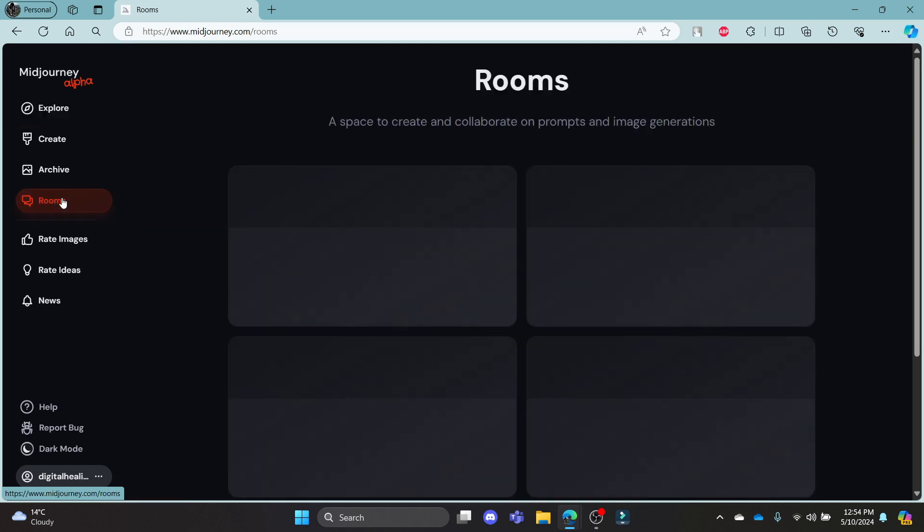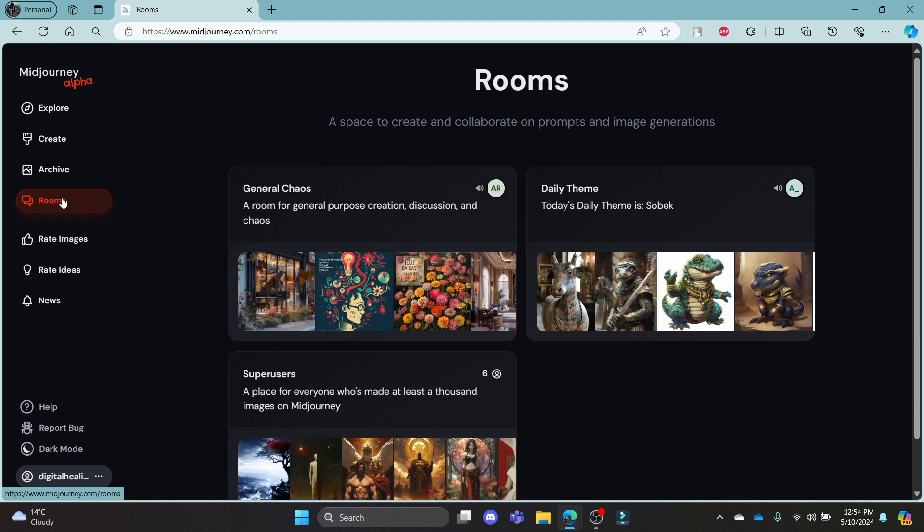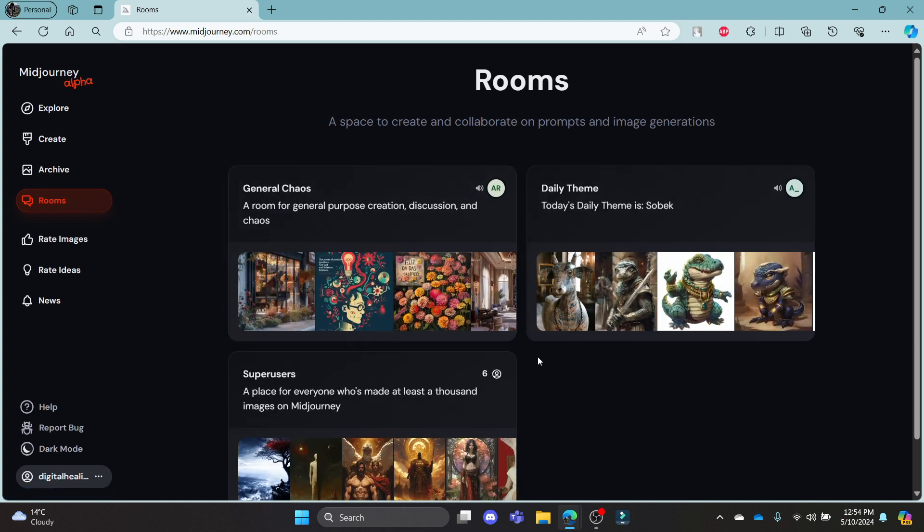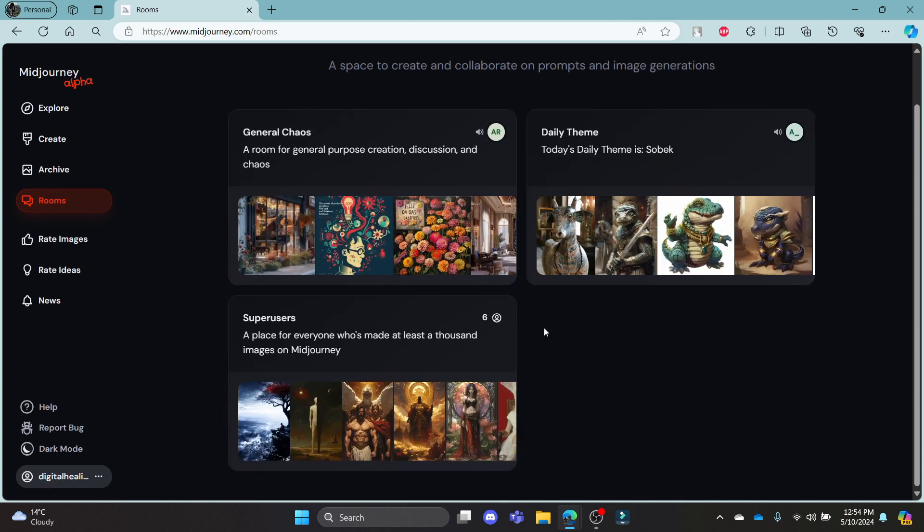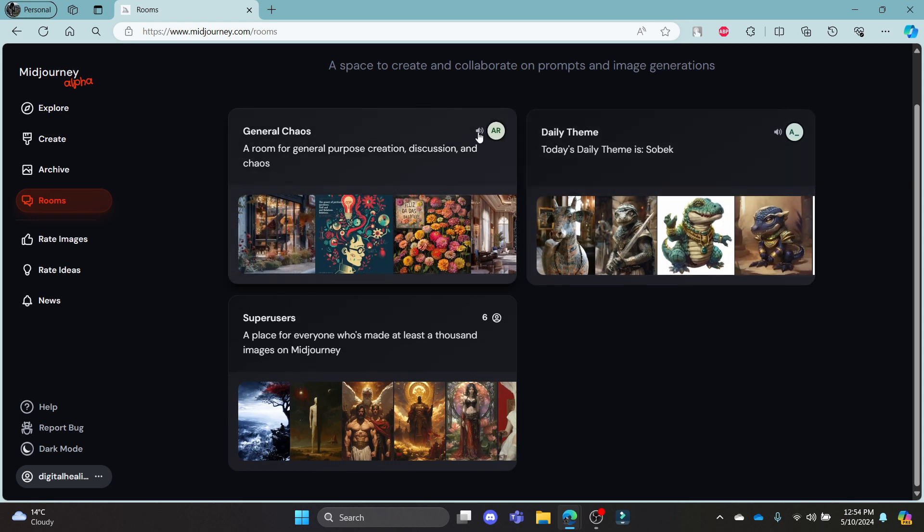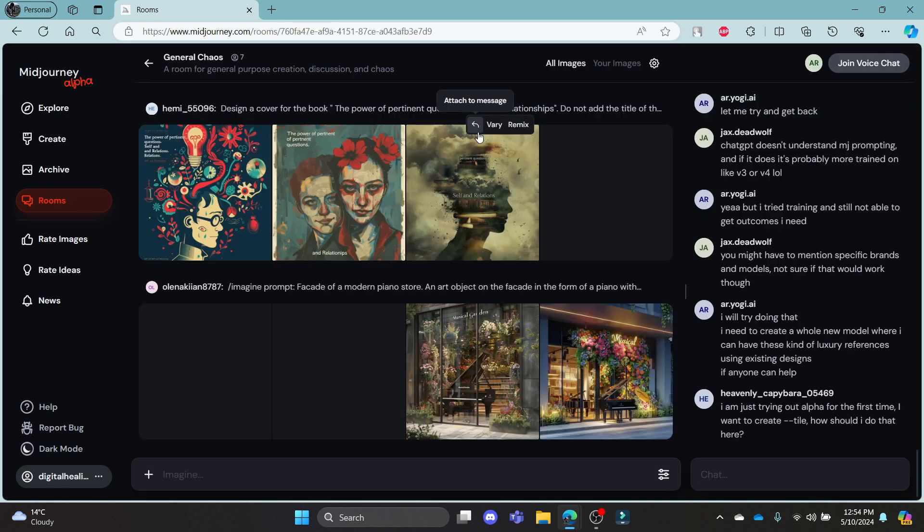After you click on rooms, in a while you can notice that some rooms will appear. To join its voice chat or the room's voice chat, what you can do is click on this icon.